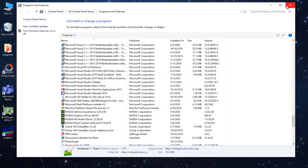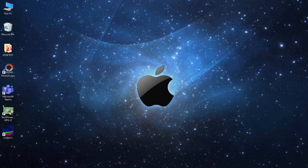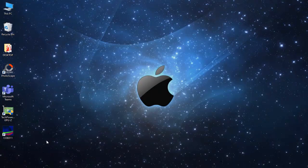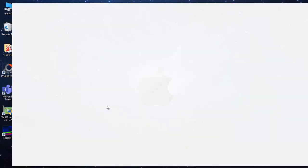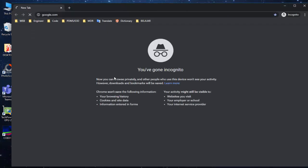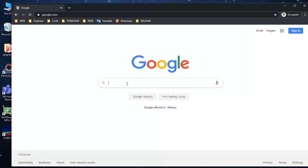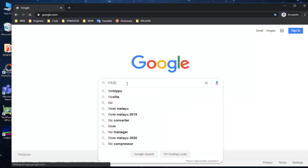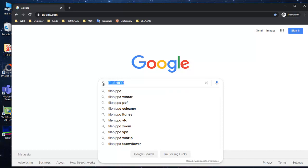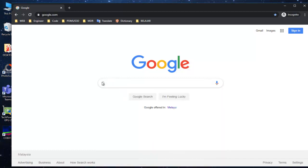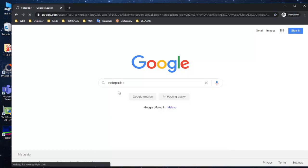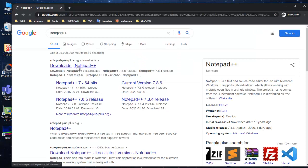Next, you need to go to Google. Just type FileHippo. I normally use FileHippo, but you can just go to Notepad++ anyway, it doesn't matter. Just write Notepad++. There you go, the first one is what you're looking for.